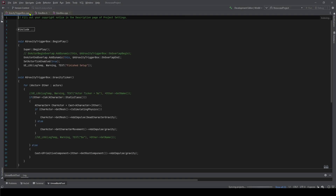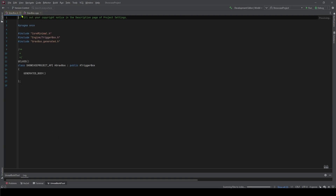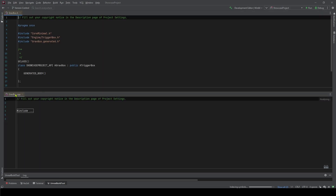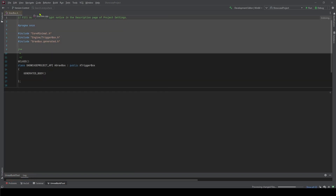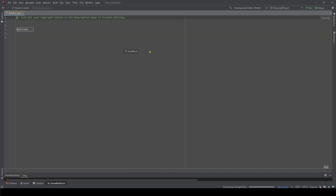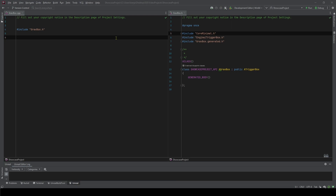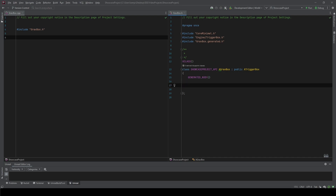Now we have a .cpp file and a .h file. Personally, how I like to set stuff up is I like to set up my CPP and my .h separately and kind of split them up between each other. I've split the CPP and H file on my left and right side screen — this is personally how I like to do it, and I'm using the Rider IDE.